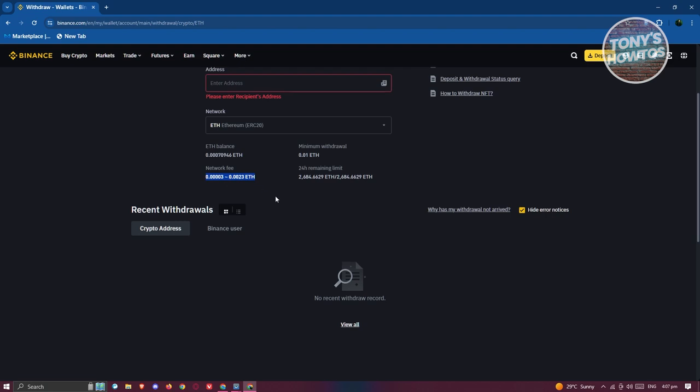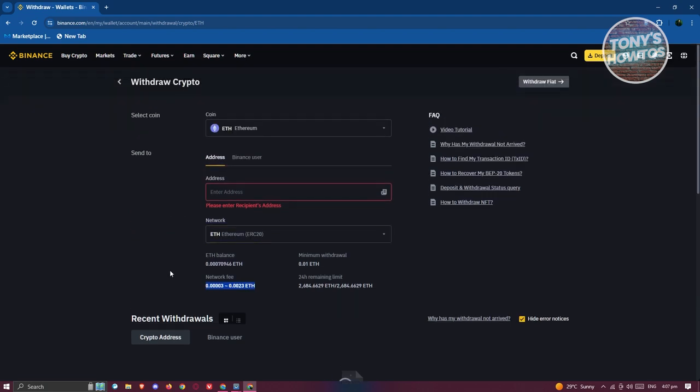Now in this case you can go ahead and proceed with the transfer. Typically when you enter your address here you should be able to see a transfer button at the bottom right of your screen. Once you click on the transfer button you should be able to proceed with transferring your crypto to another